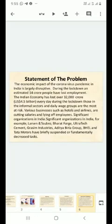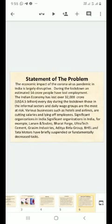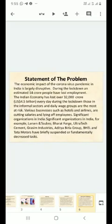Statement of the Problem: The economic impact of the coronavirus pandemic in India is largely disruptive. During the lockdown, an estimated 14 crore people have lost employment. The Indian economy has lost over 32 crore every day during the lockdown. Those in the informal sectors and daily wage groups are the most at risk.